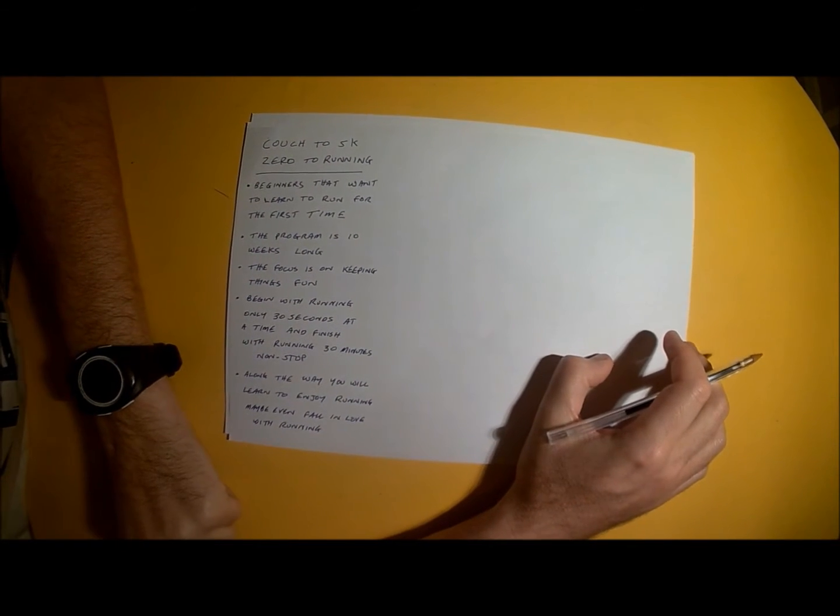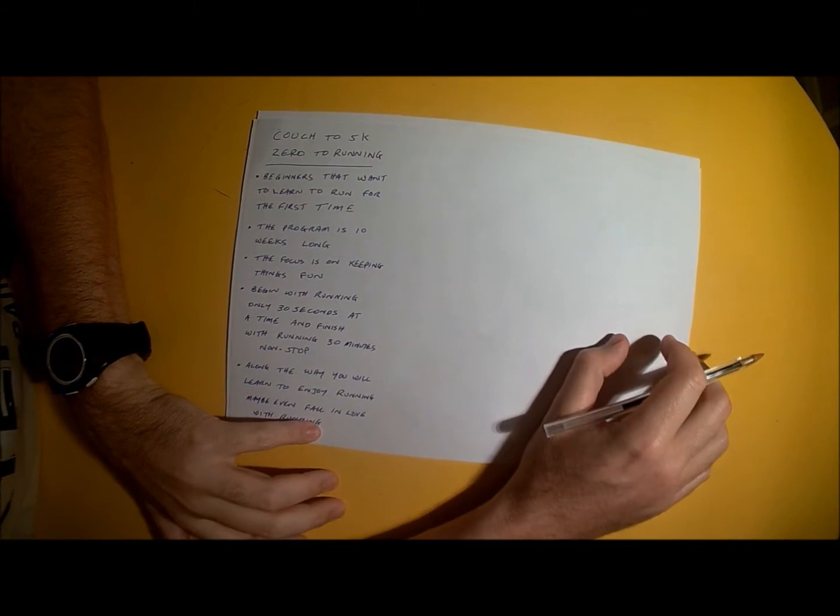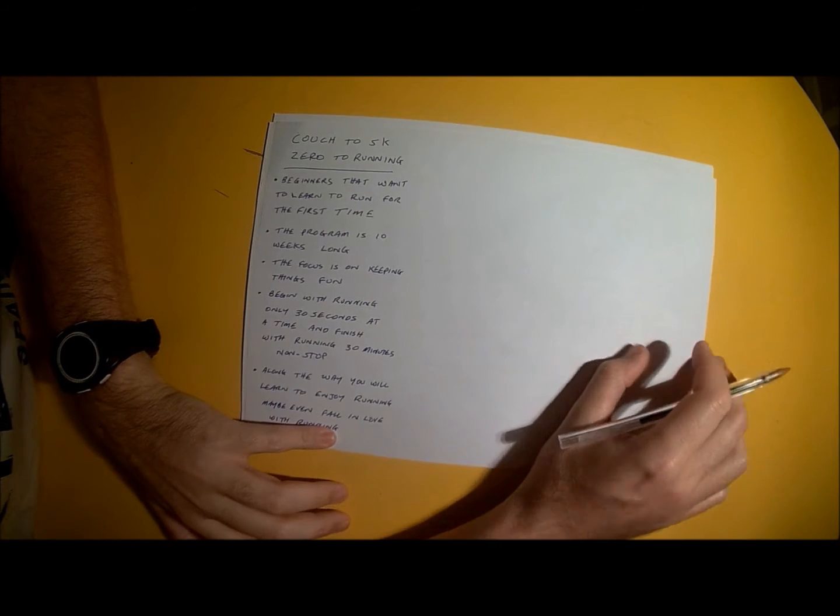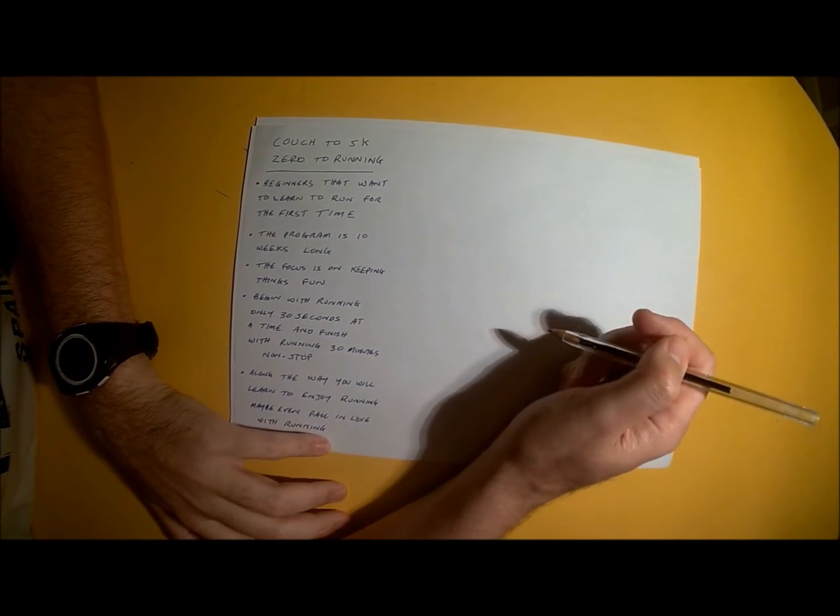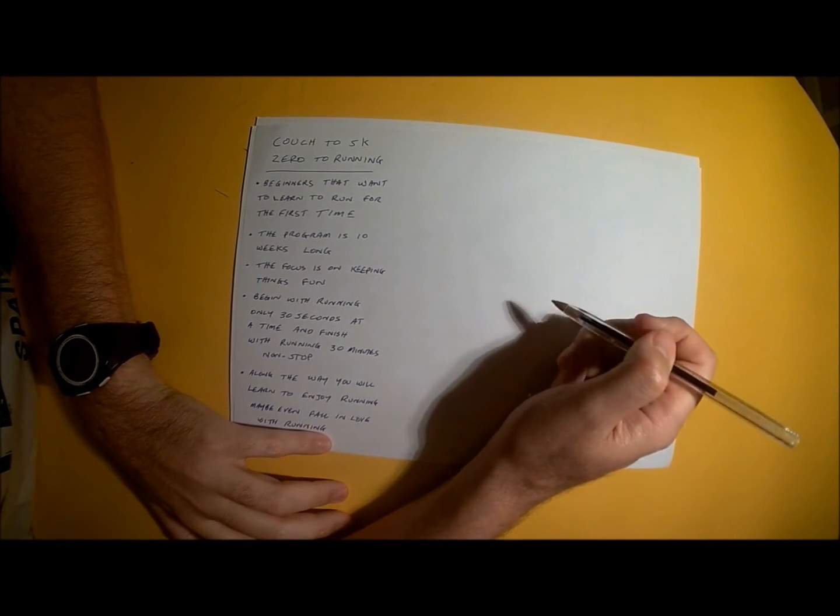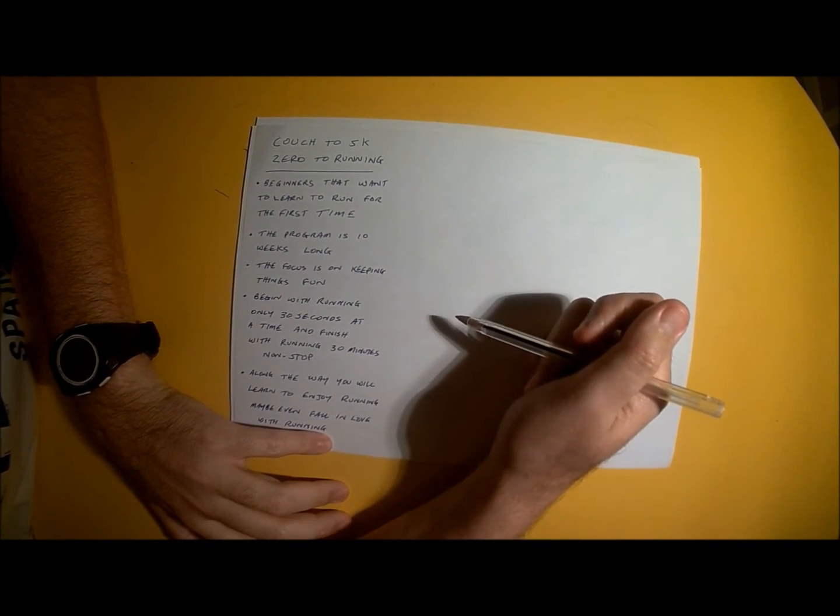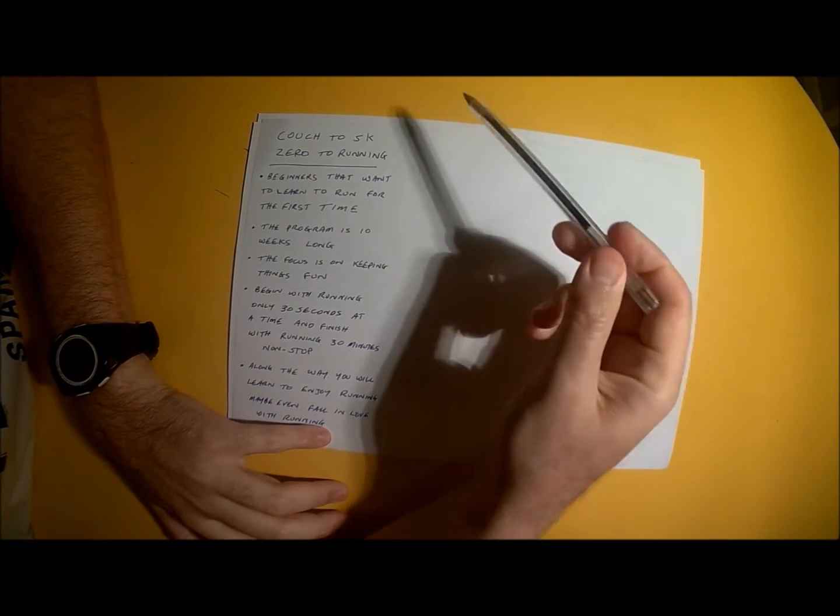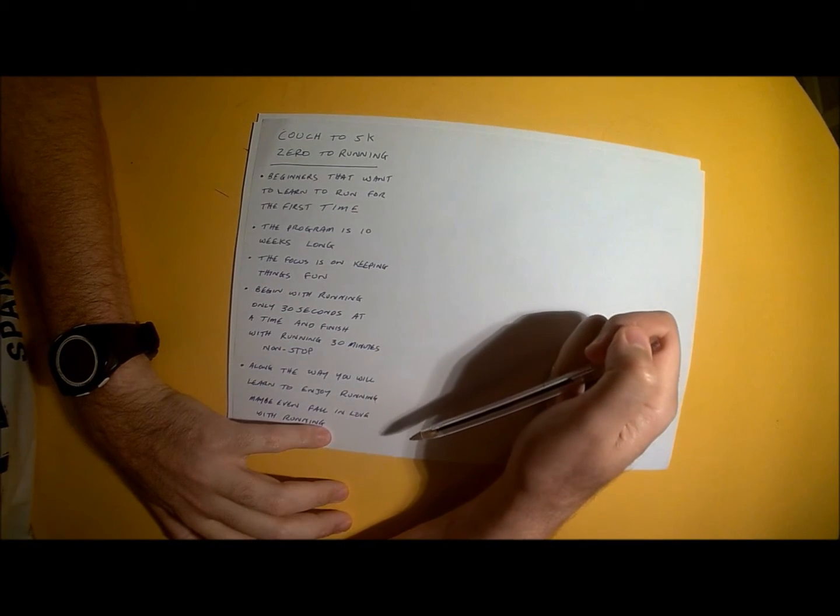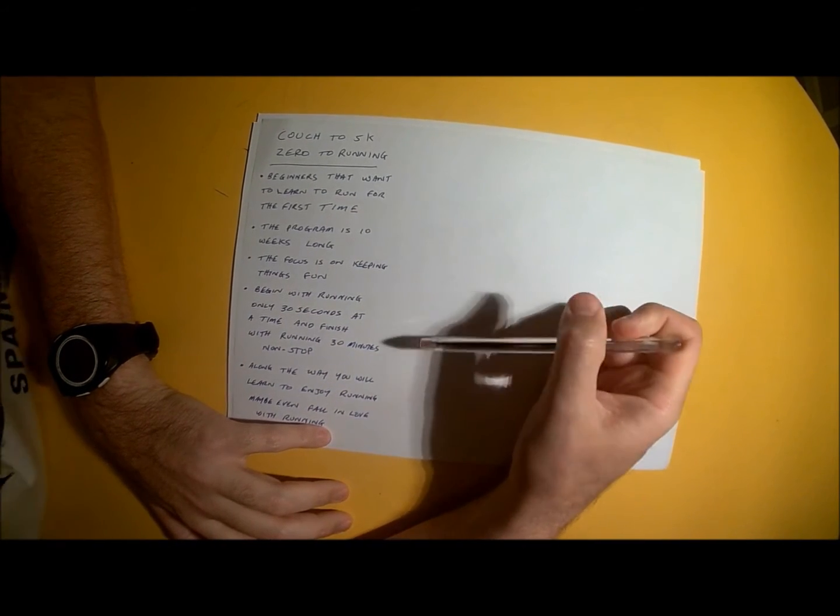Hi there and welcome to a new series of Coach Edo Run Training. With this new series, this will be part 1 of an 11 part video series.